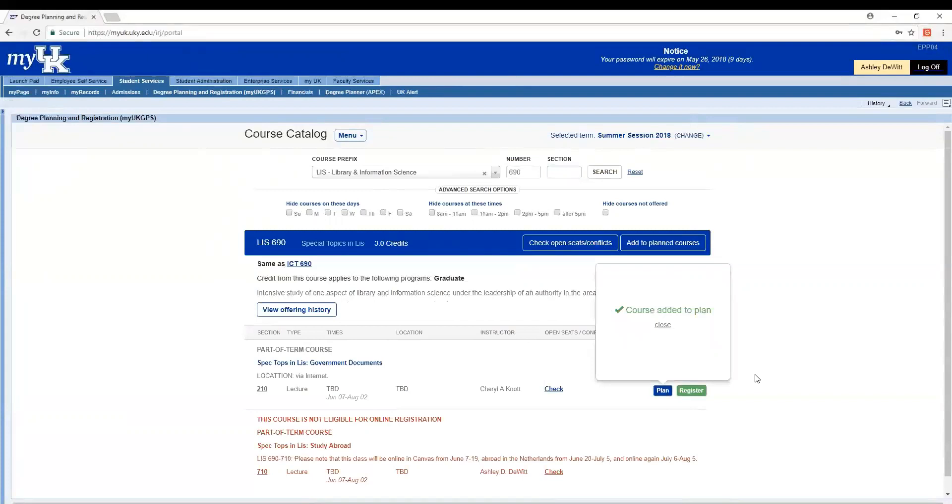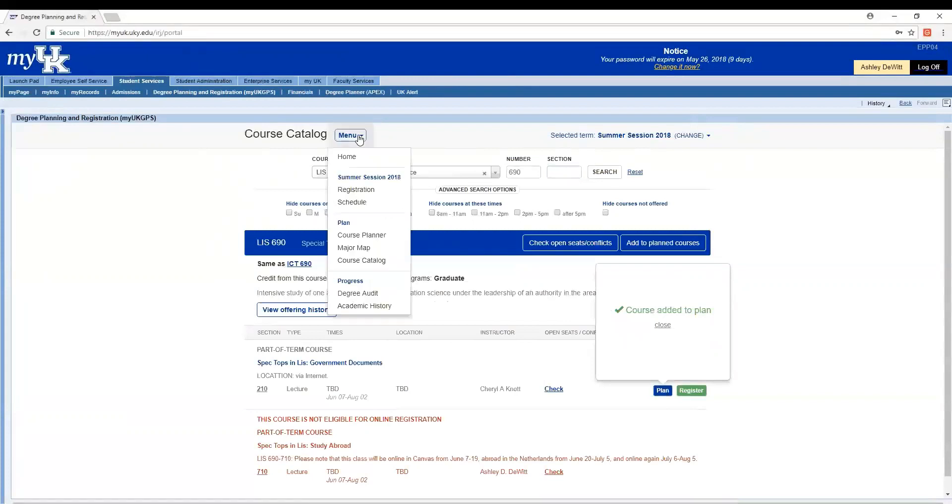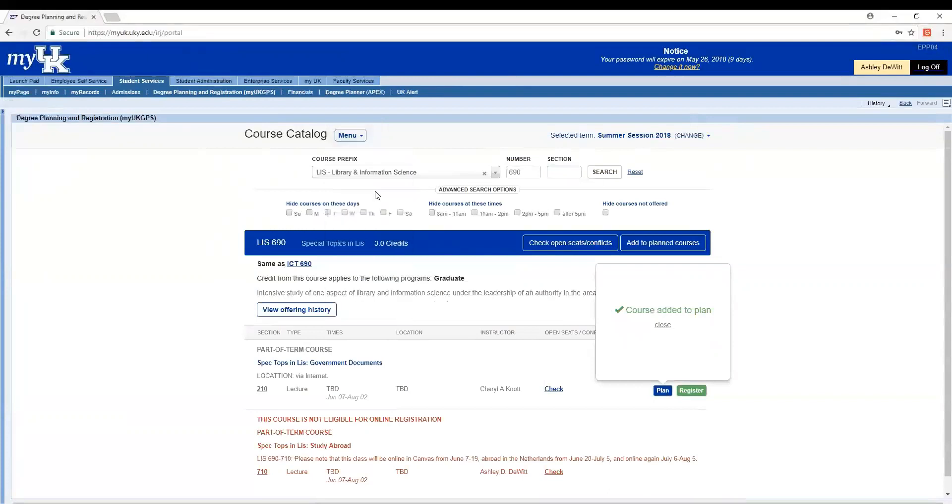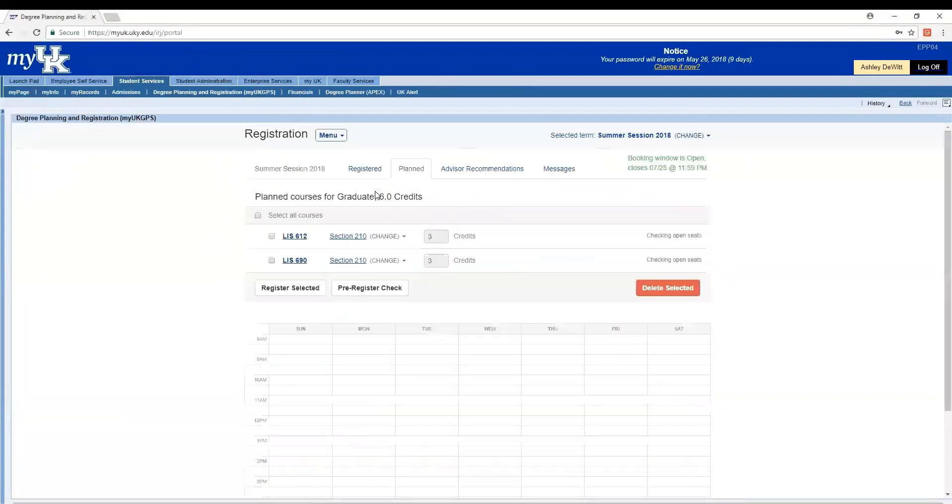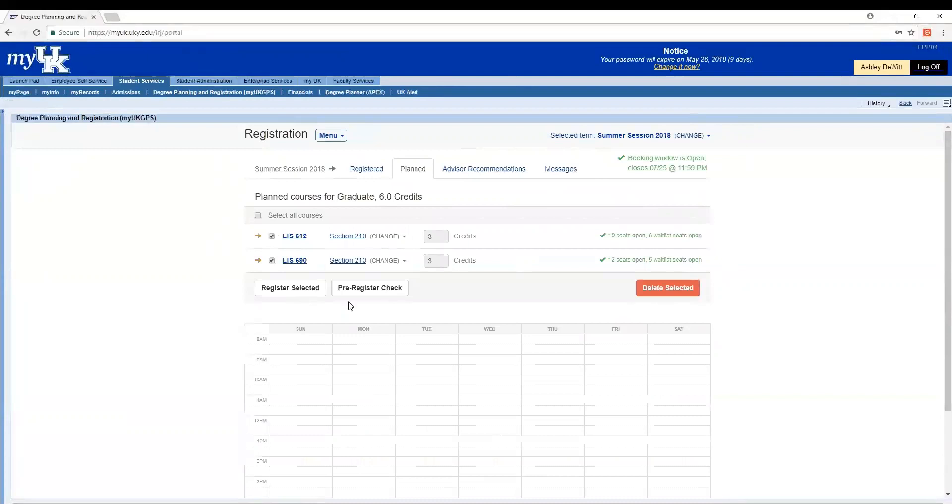So now to register for classes very easily all at once, I'll go to menu and then registration. And here we can see both courses that we planned. If I select them both and hit register, it will register me for both classes at the same time.